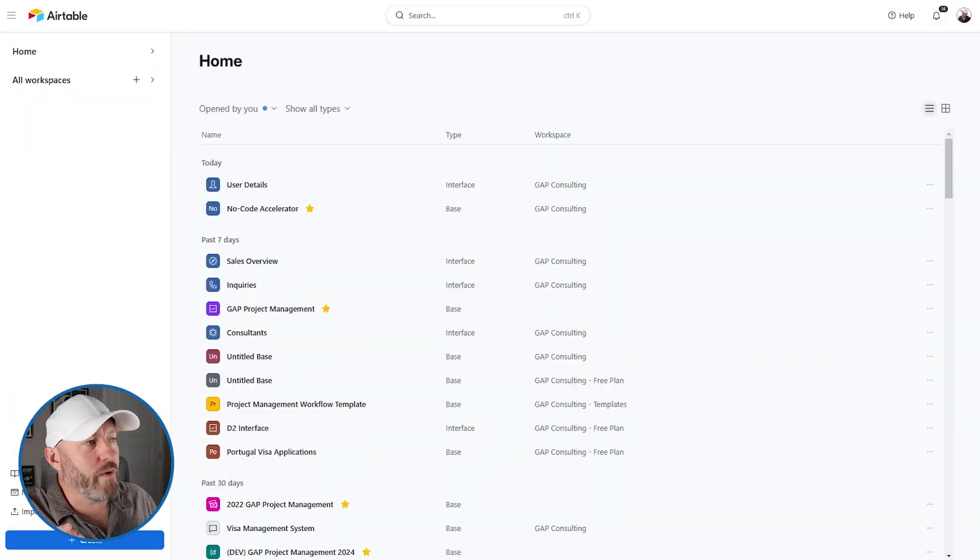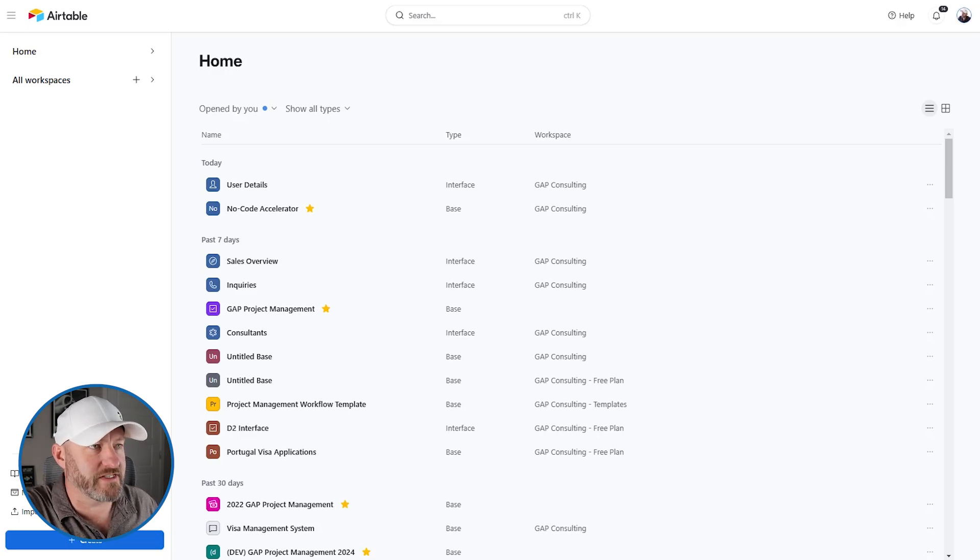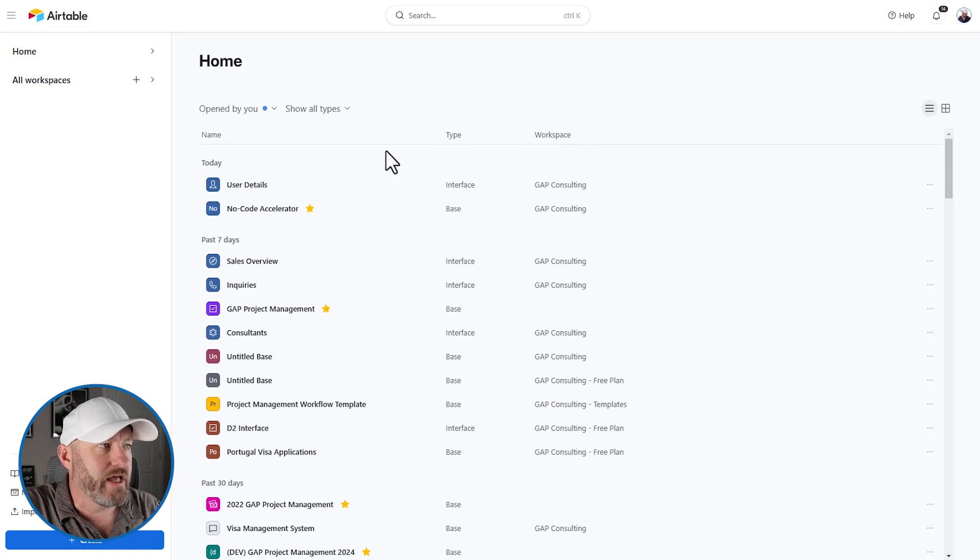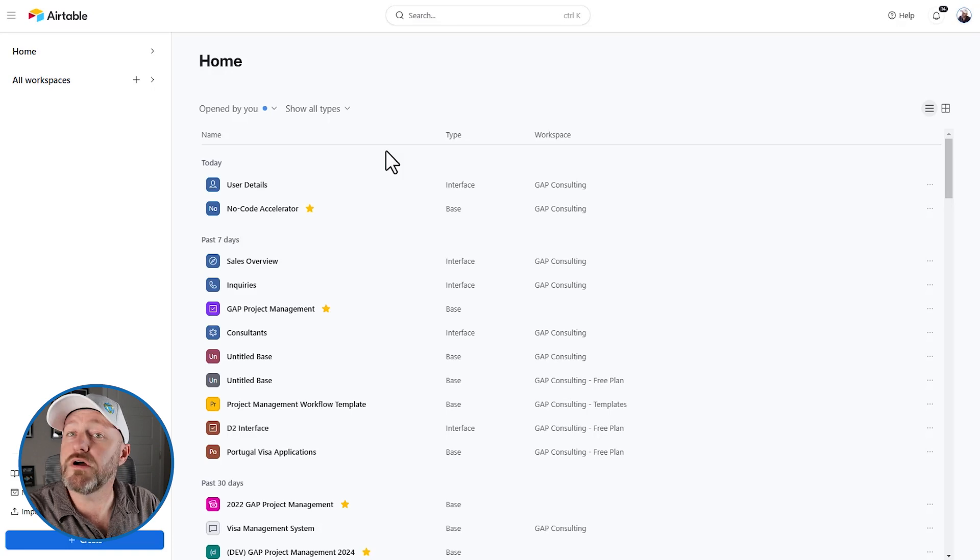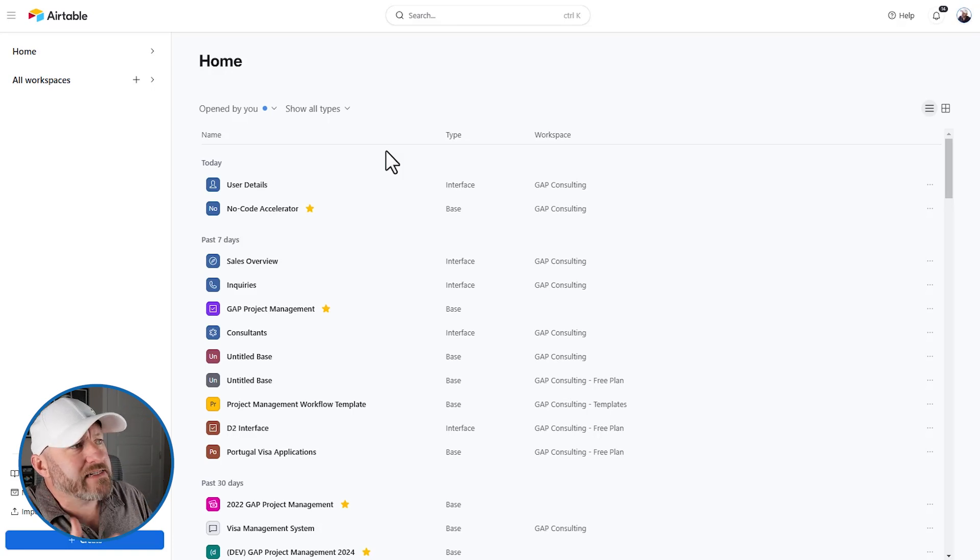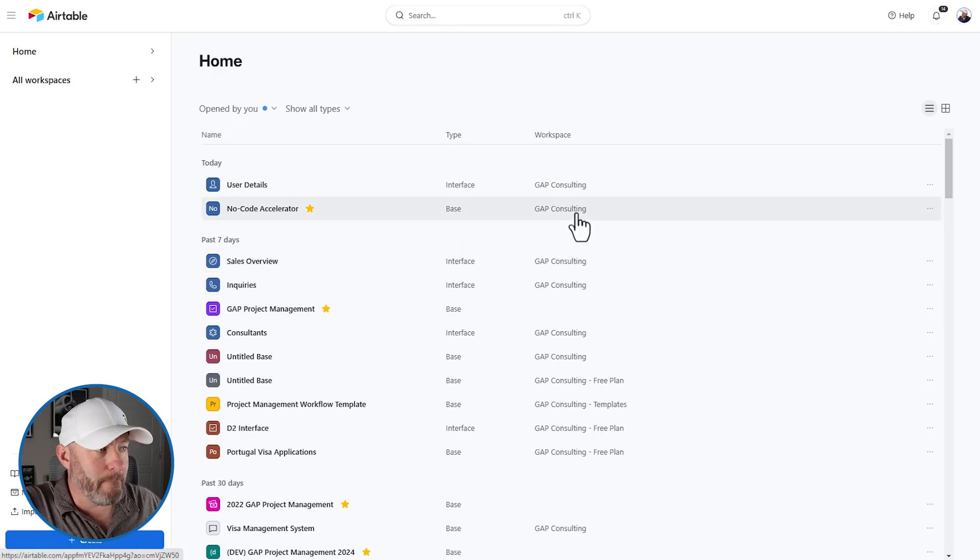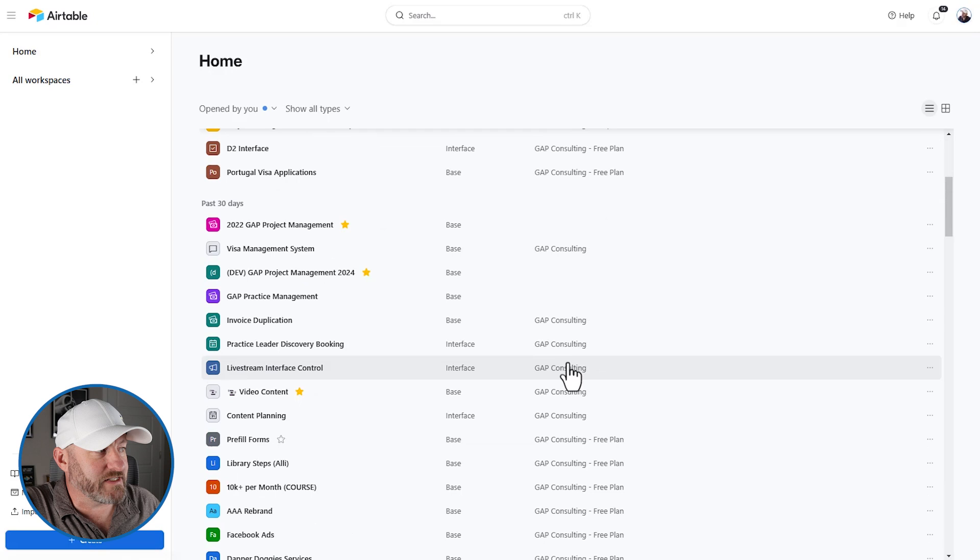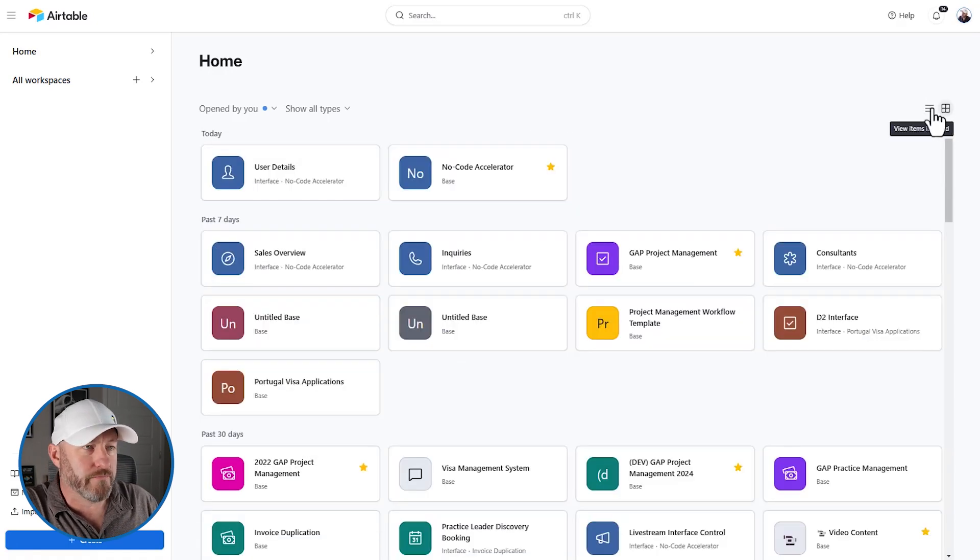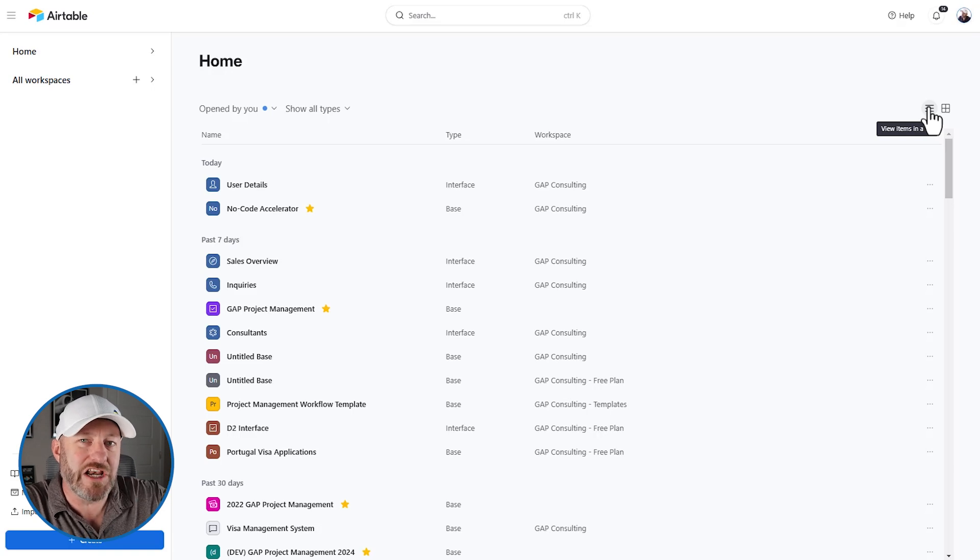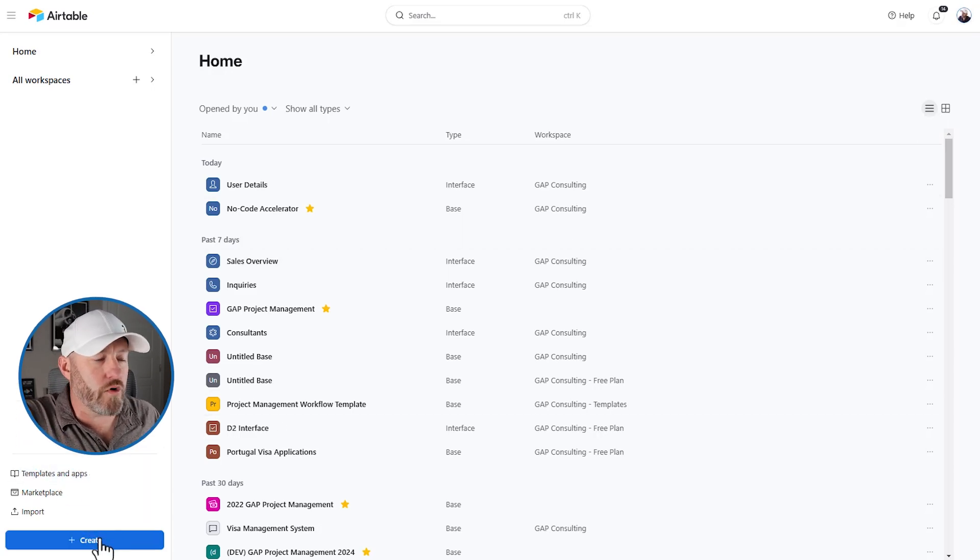But without further ado, let's hop on into my screen. We are talking about how we'll build a custom app. Now, the first thing to do, of course, is we are going to be building from scratch. So you will load up in Airtable. If you're not already a user, please consider signing up with our affiliate link that I'll share with this video. Inside of your dashboard here, you might be looking at everything in a list view or in a grid view. Either way, we are going to be creating a new one. And in the bottom left corner, you're going to find that button.